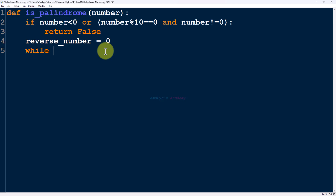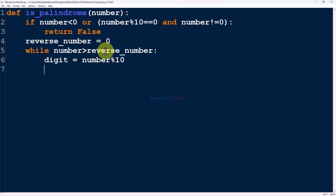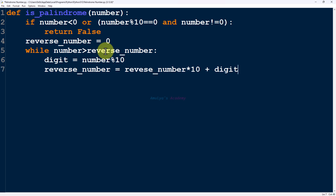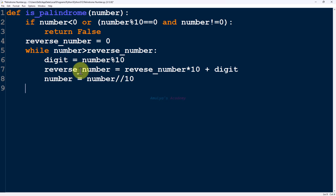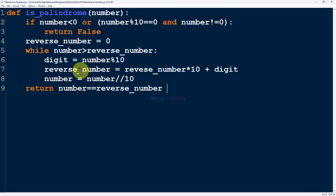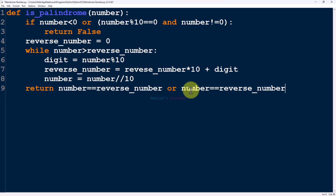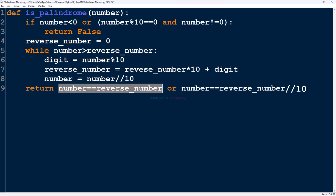Next, we use a while loop: while number is greater than reverse_number, we reverse the digits. We extract the digit using modulo, add it to reverse_number using the formula reverse_number = reverse_number × 10 + digit, then remove the digit from number using integer division. After the loop completes the half-reverse, we return the comparison: number == reverse_number, and for odd-digit numbers, also number == reverse_number // 10. If either condition is true, it returns true.